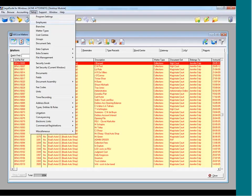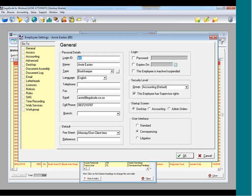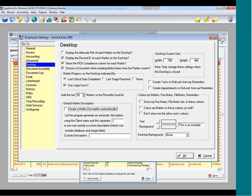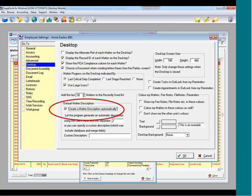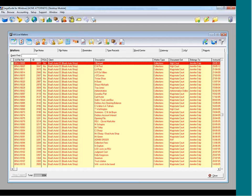This setting is found under the Setup menu at the top toolbar. Go to Setup and then Employees. It's set up per employee, so double-click on your own name, which brings up your employee settings. On the left-hand side click on Desktop because the setting is found there — it's called Default Matter Description. Tick yes to create a matter description automatically. The program will generate an automatic description using the client name and a separator, in my case a forward slash. Click OK.